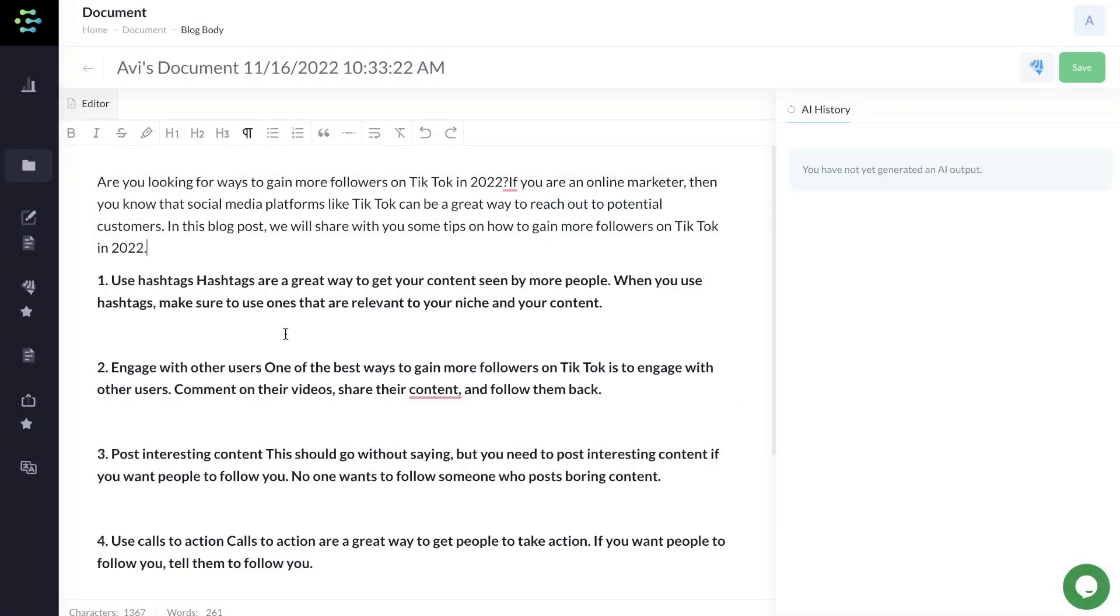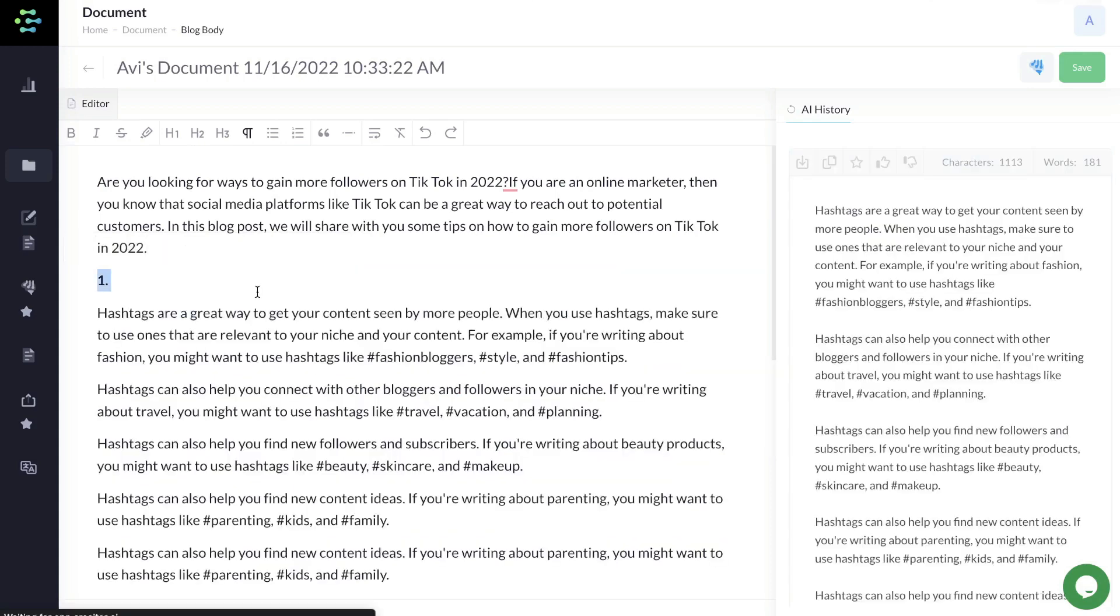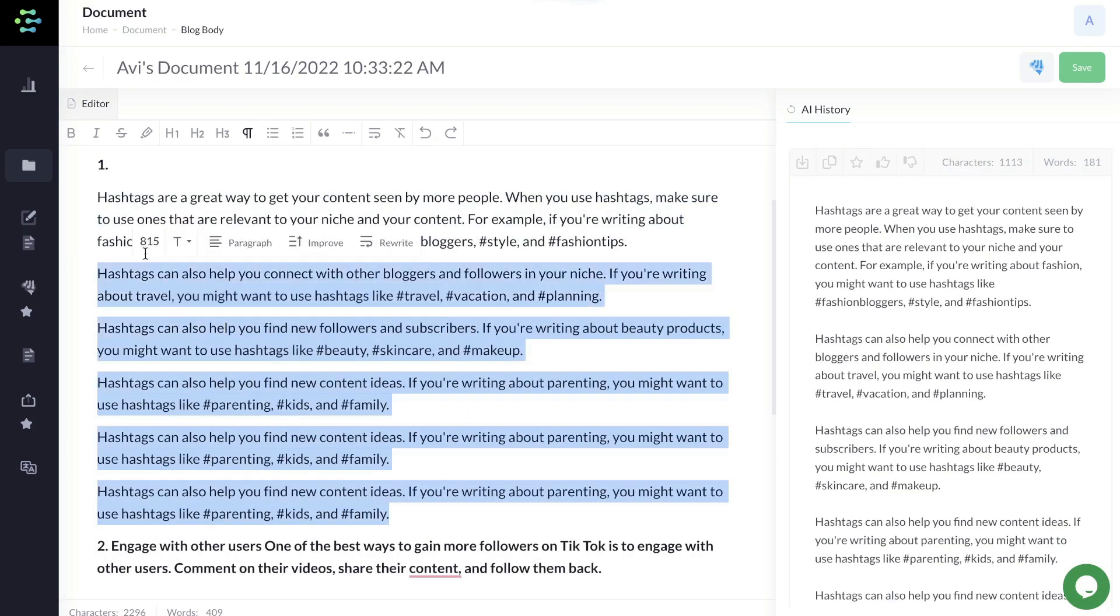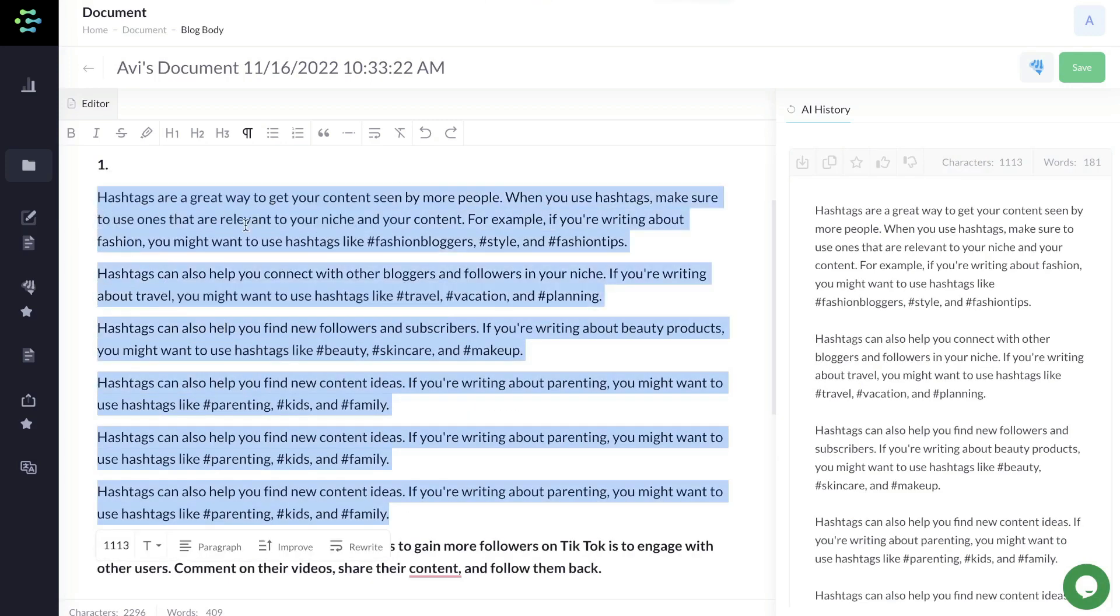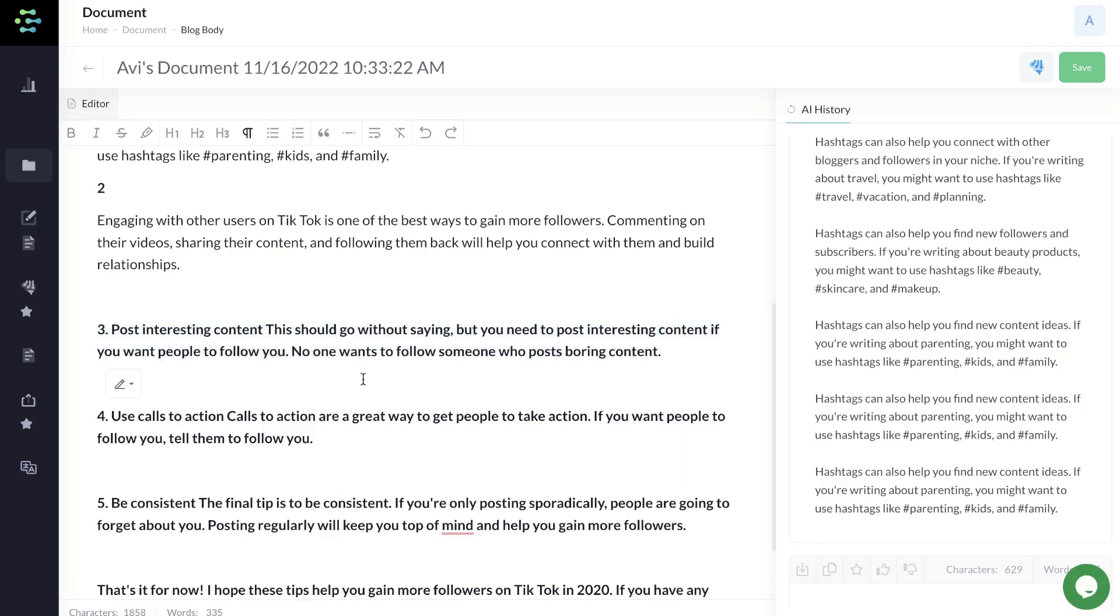Another way to generate content using this tool is by highlighting the content. You'll have some prompts you can use. You can hit paragraph to get a paragraph for that specific section you highlighted. You'll get generated content based upon that sentence you highlighted. You also have the option to improve that content or rewrite that content.